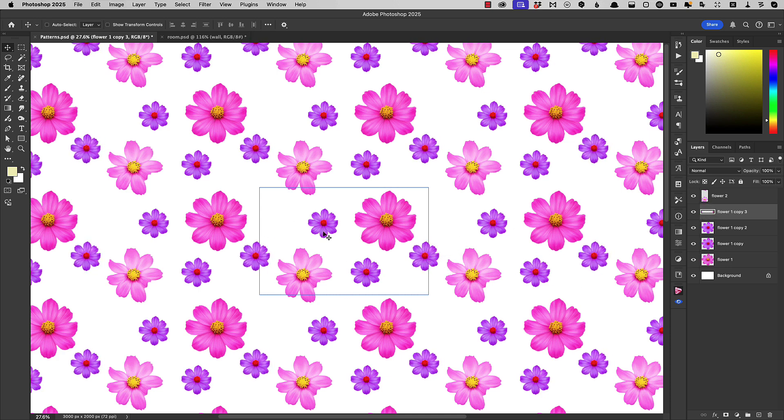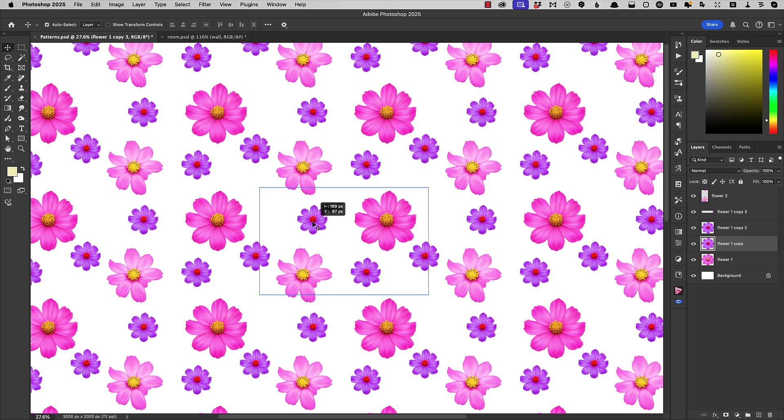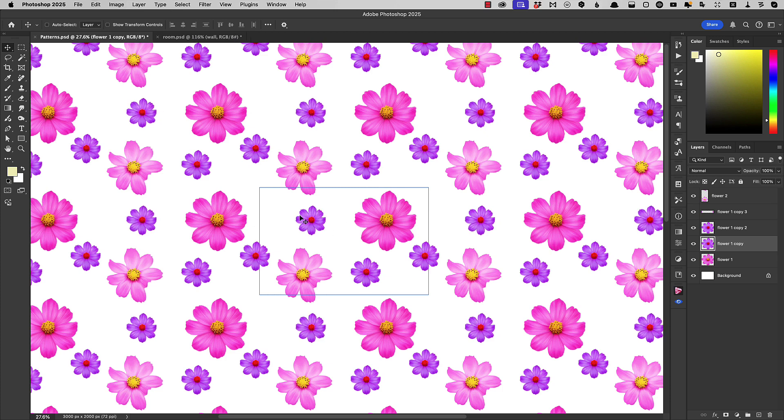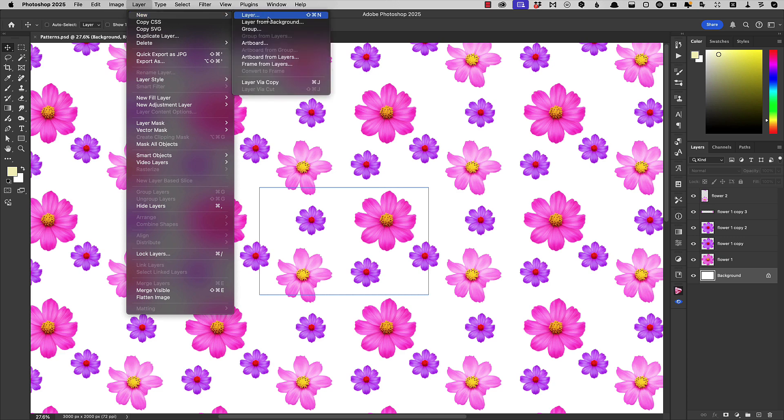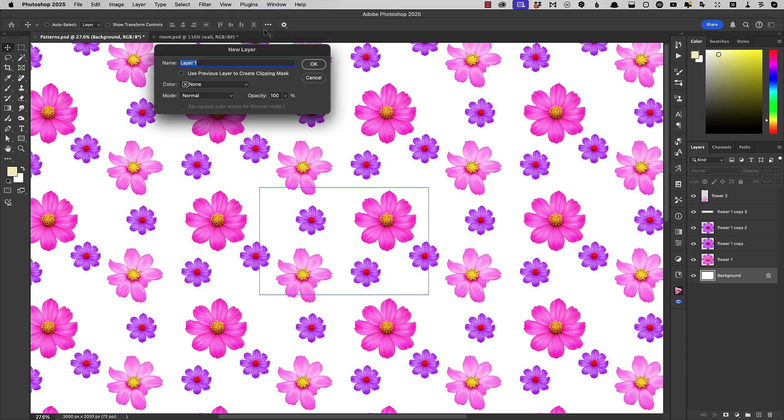Let's add some stalks behind these flowers to tie them together. So we'll go to the background. We'll make a new layer and we'll call it Stalks.